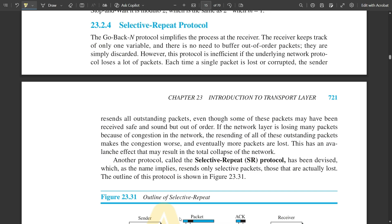Hello everyone, welcome to this new video. In my previous video I discussed two important protocols: stop-and-wait protocol and go-back-N protocol with respect to transport layer protocols. We have covered three videos from this module so far — all very important, please go and watch them. In this video we will be discussing one more protocol called the selective repeat protocol.